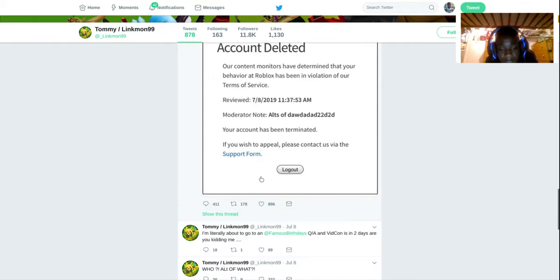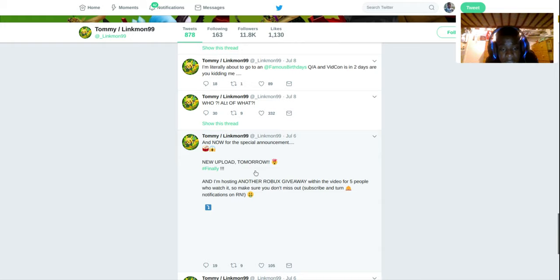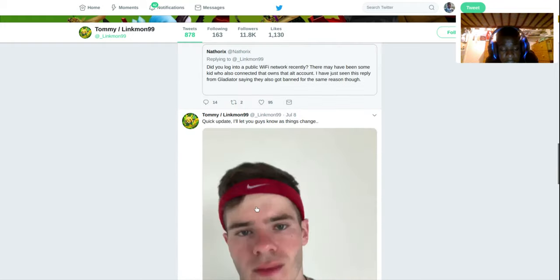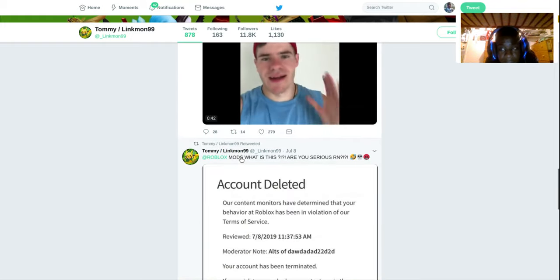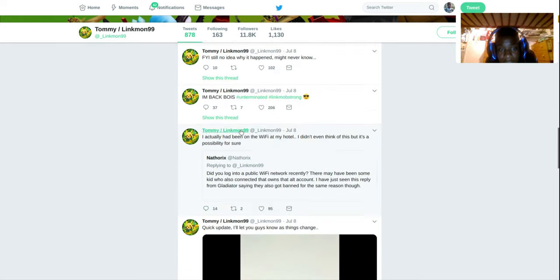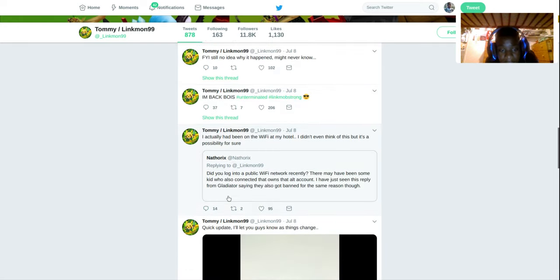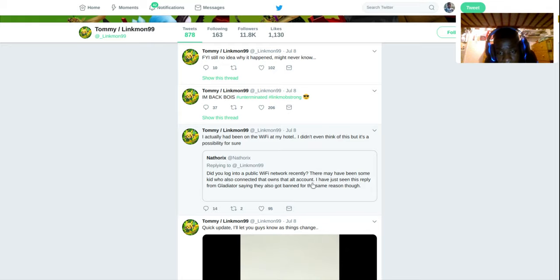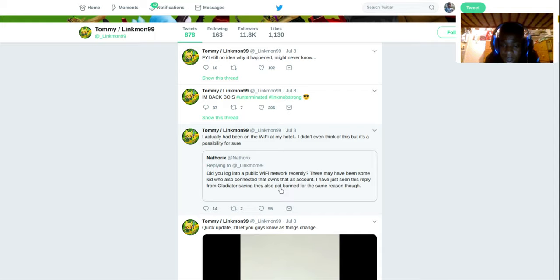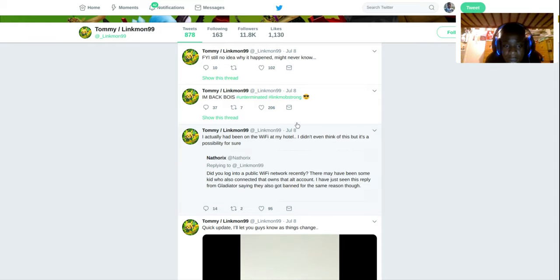Yeah, he got terminated on Roblox for nothing. He actually got terminated on Roblox for something he didn't do, for nothing. And this is right here. So Roblox actually tweeted to him saying, did you log into a public Wi-Fi network recently? There has been some kid who also connected that owned that account. Yeah, they're always talking about how some other kid connected to some other Wi-Fi.